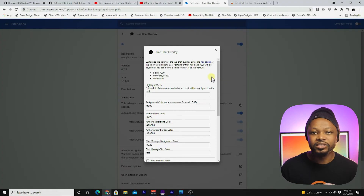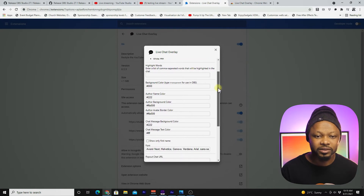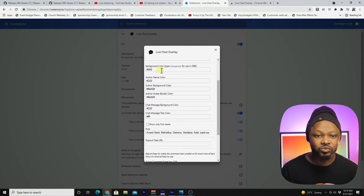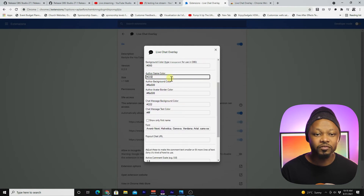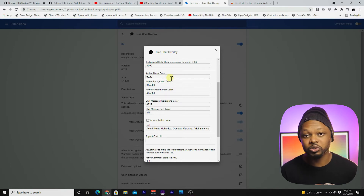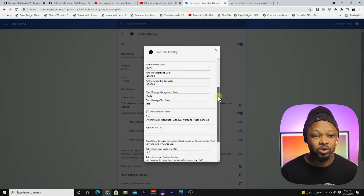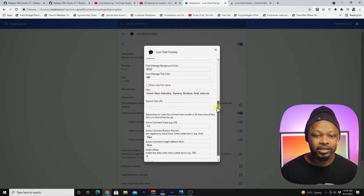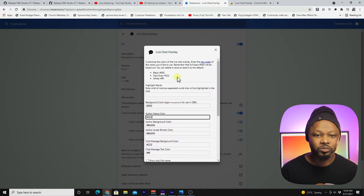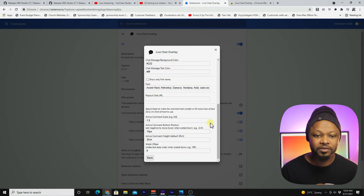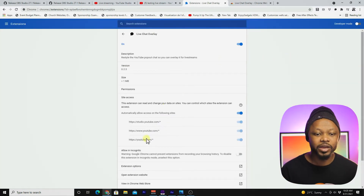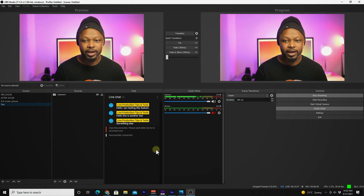In Options, you can configure colors and other settings. The default colors look great, so you don't need to change much — I just wanted to show you where you can customize colors and the options available. For now, leave it as is and click Save. In the future, if you want to change colors, you know where to go.